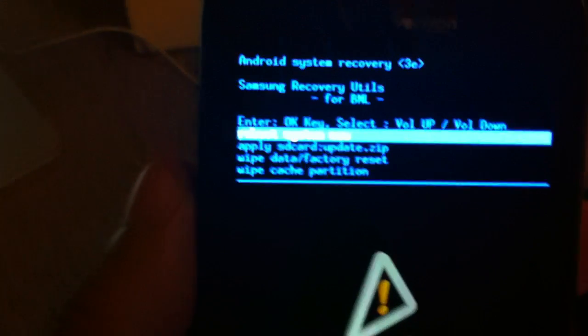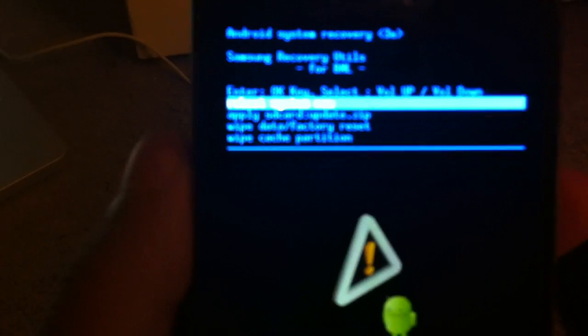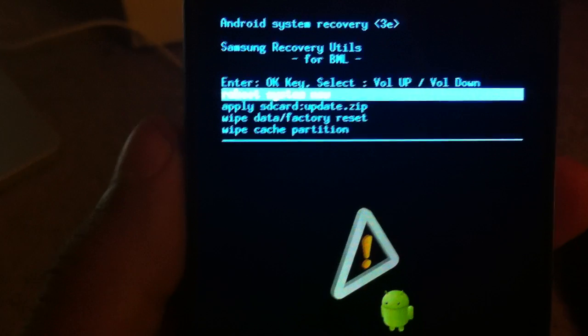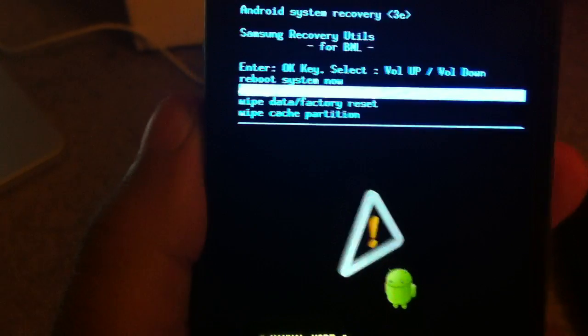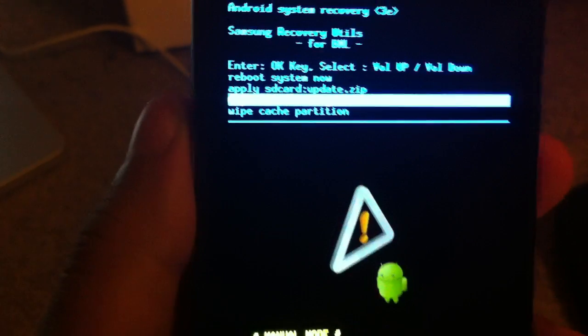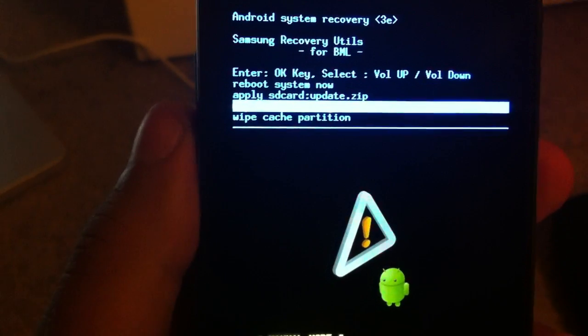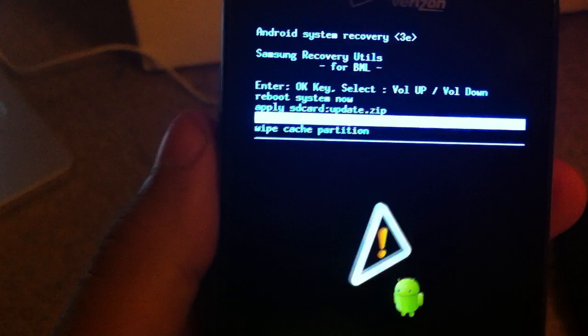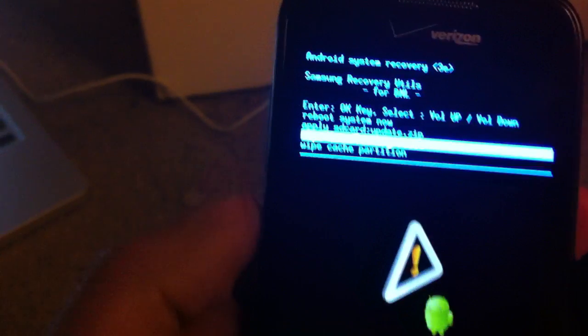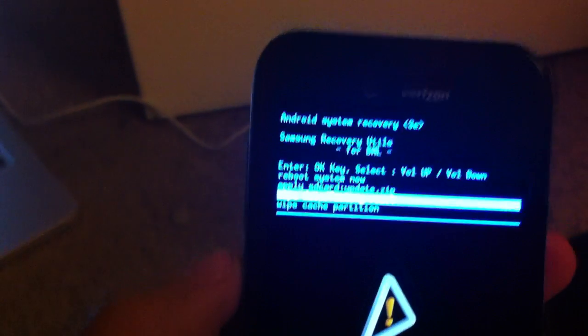It should give you the option to reboot system now, apply SIM card, wipe data and factory reset, and wipe cache partition. What you want to do is wipe data and factory reset, and press the home button on your device.